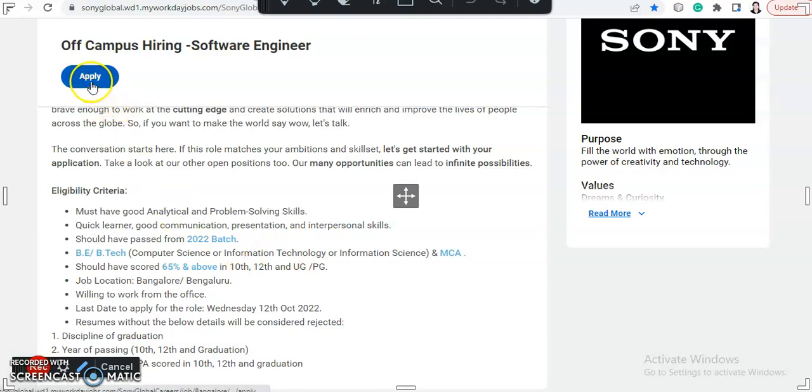The link will be in the description box, so go to the link and click on the apply button and complete your application. And for further procedure, they will coordinate with you through your registered email ID.